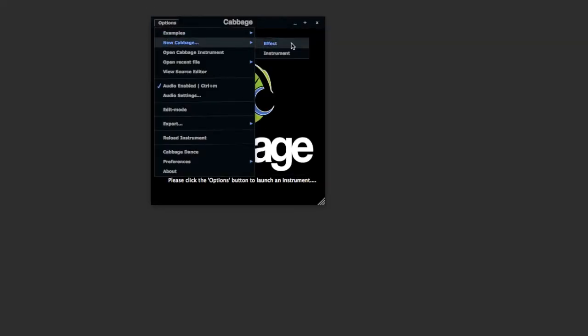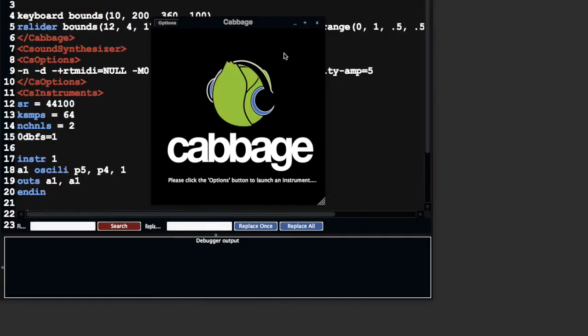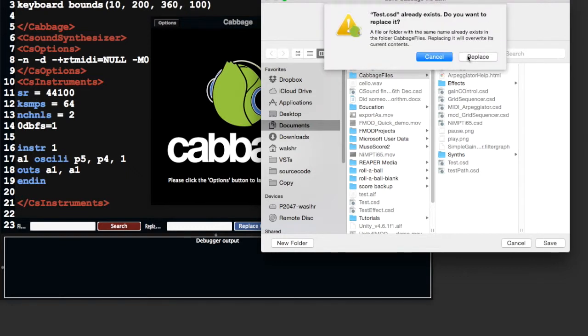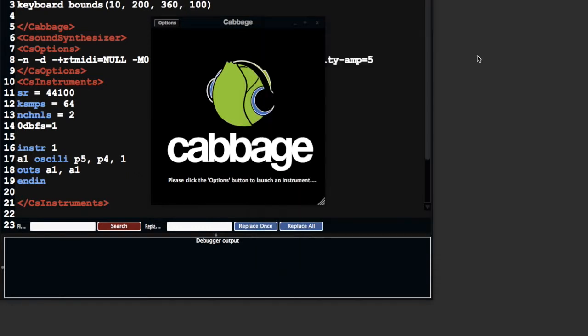Today I wanted to look at sliders. We're going to start looking at graphical widgets that we can use to control different elements of our instrument.